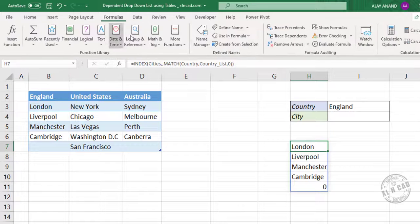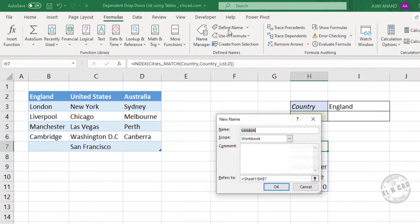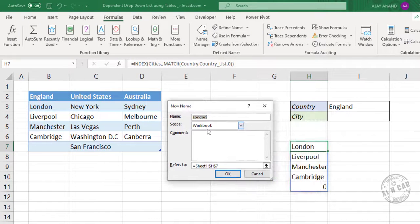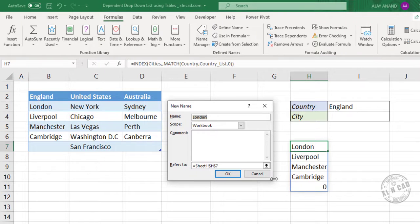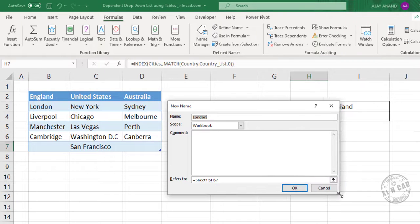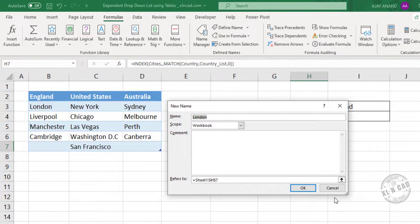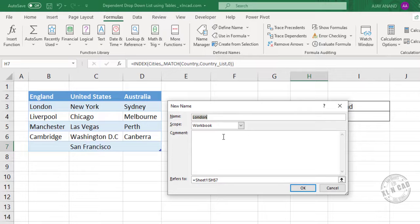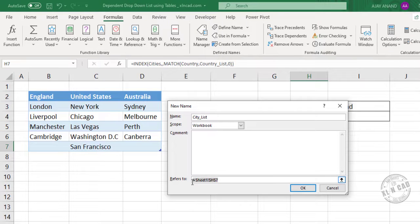Formulas. Define name. We will name this formula as city list. Now paste the copied formula here. Okay.